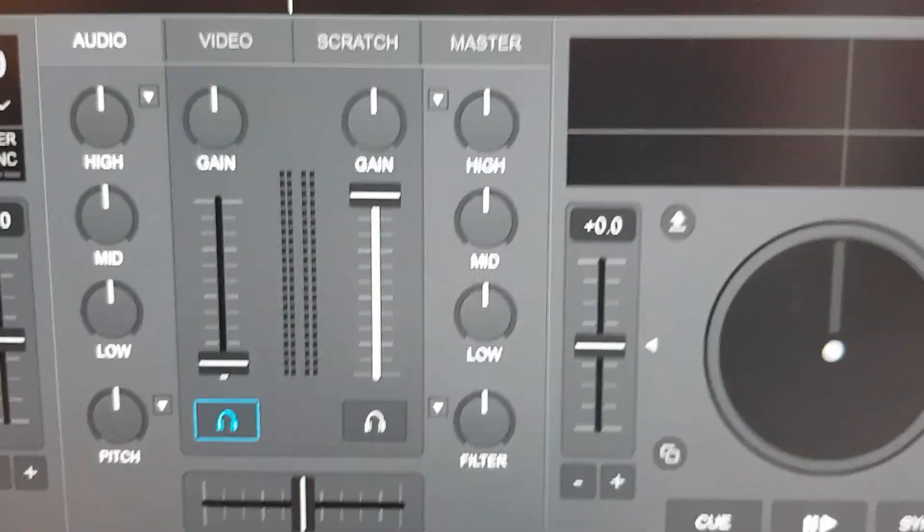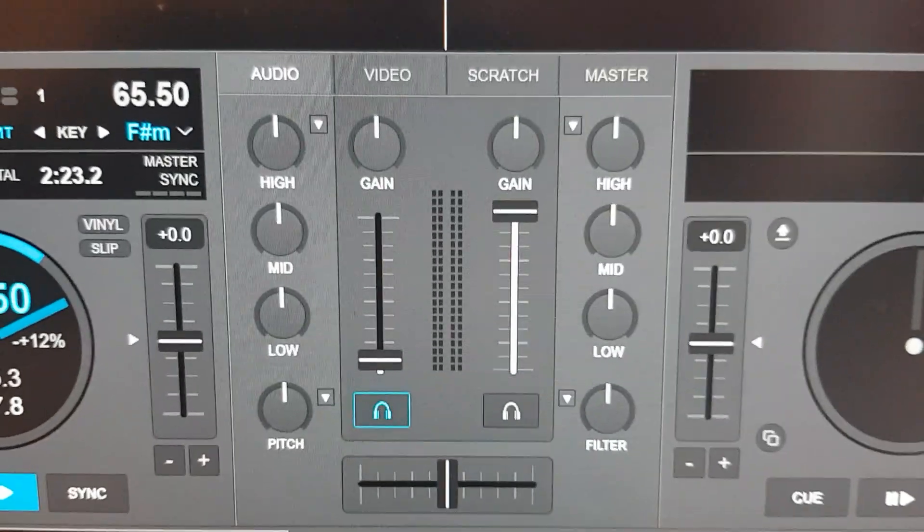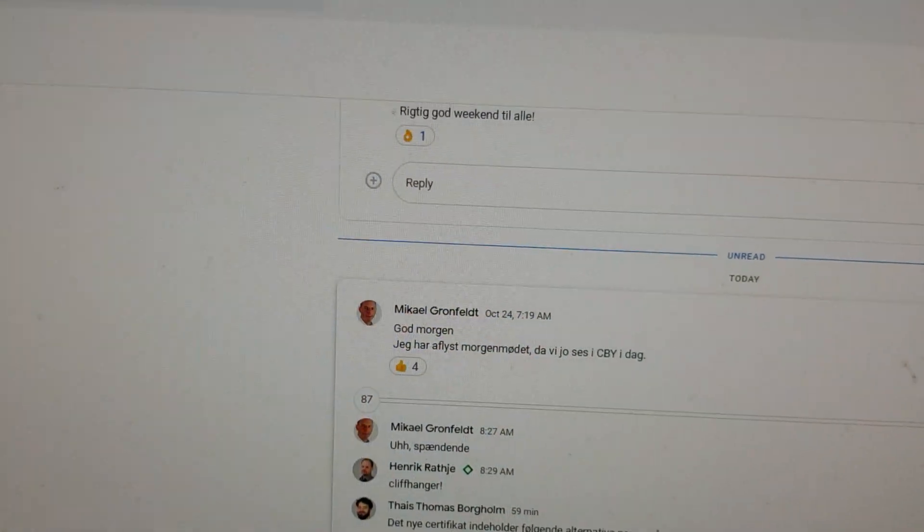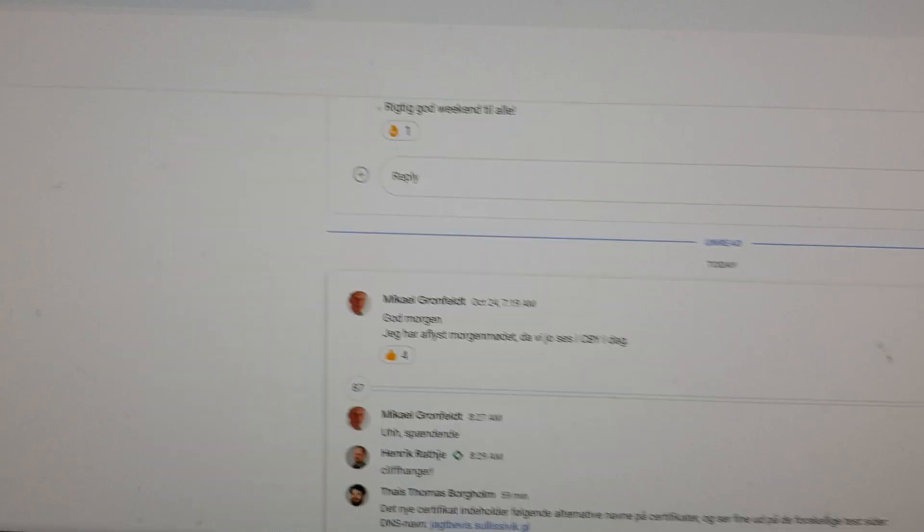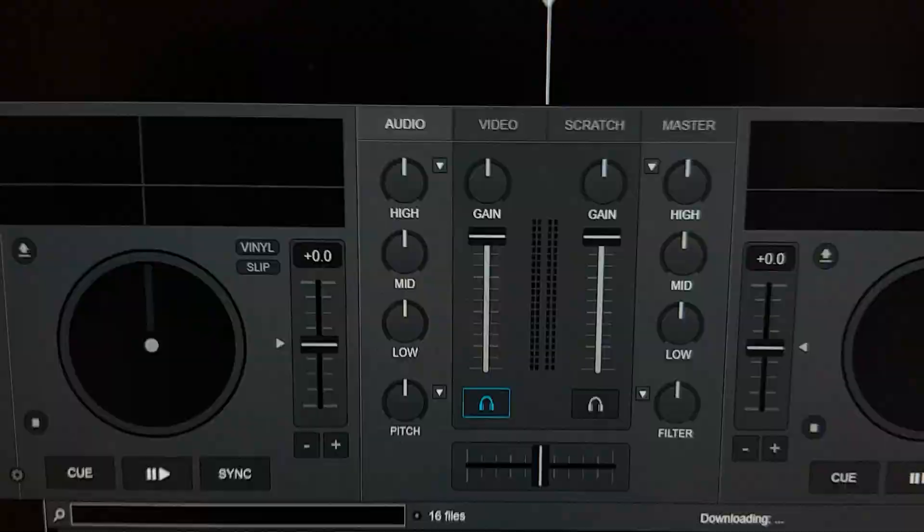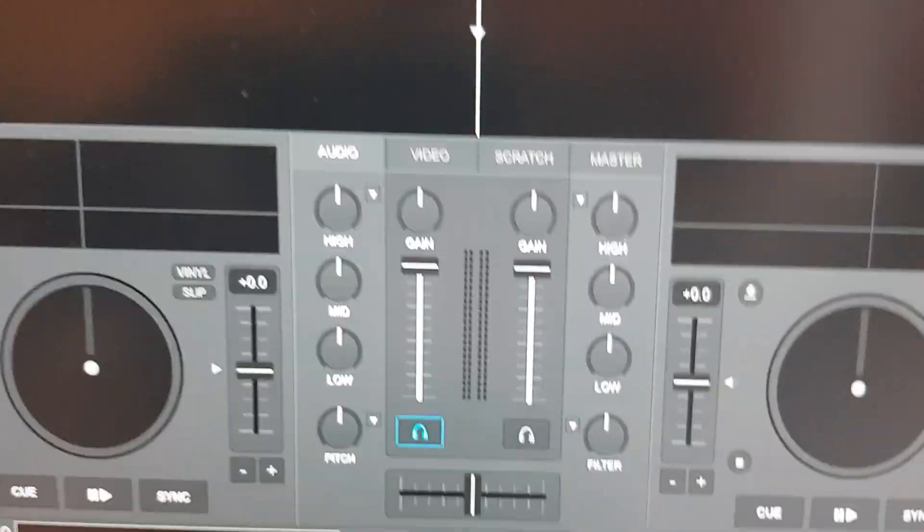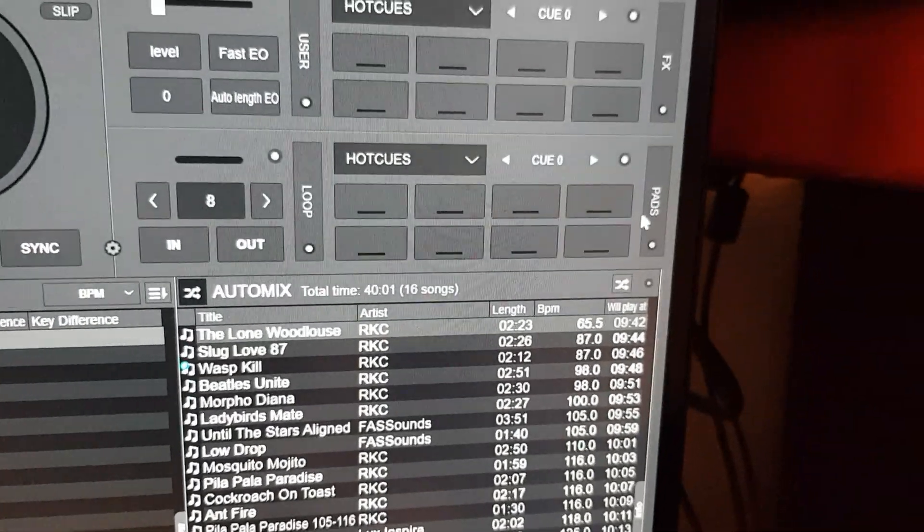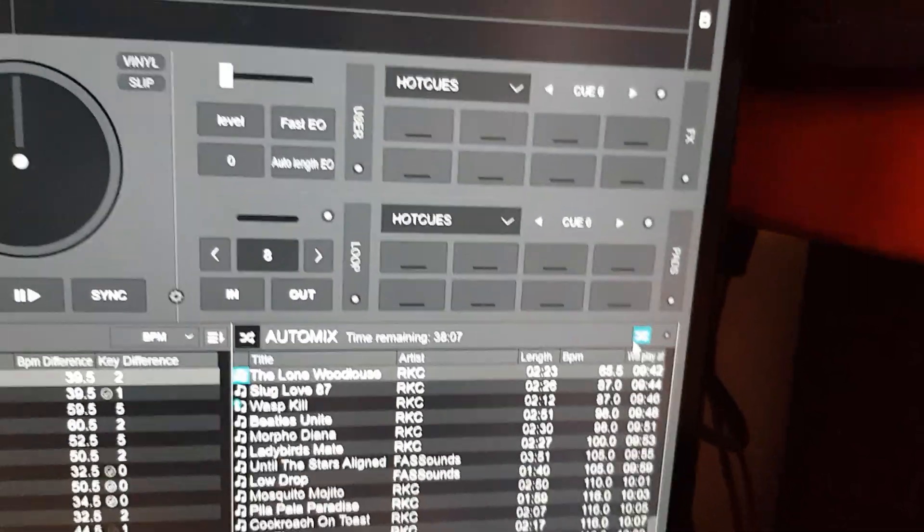I probably just have to restart Virtual DJ to make it stick, and I start auto mix again.